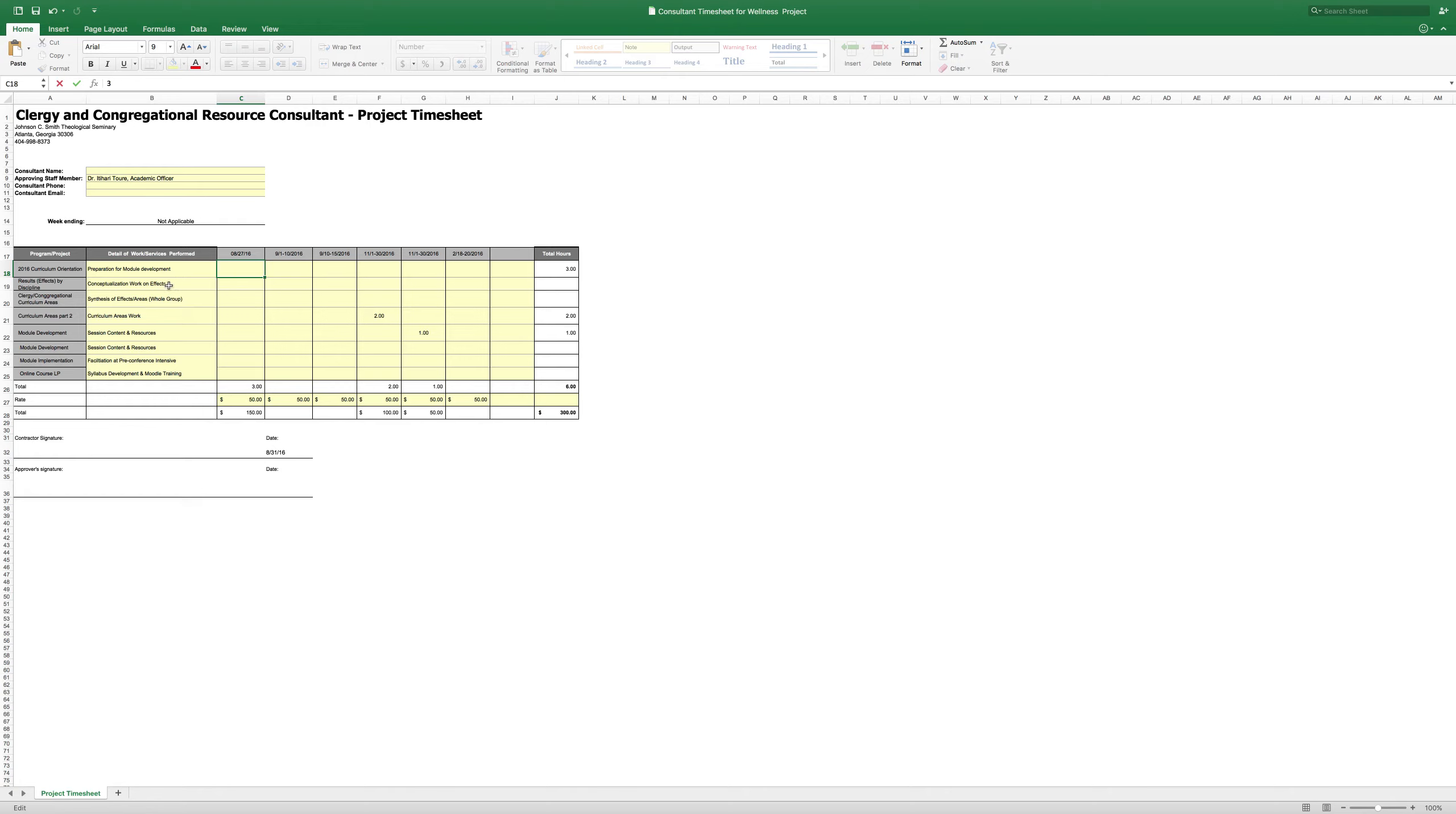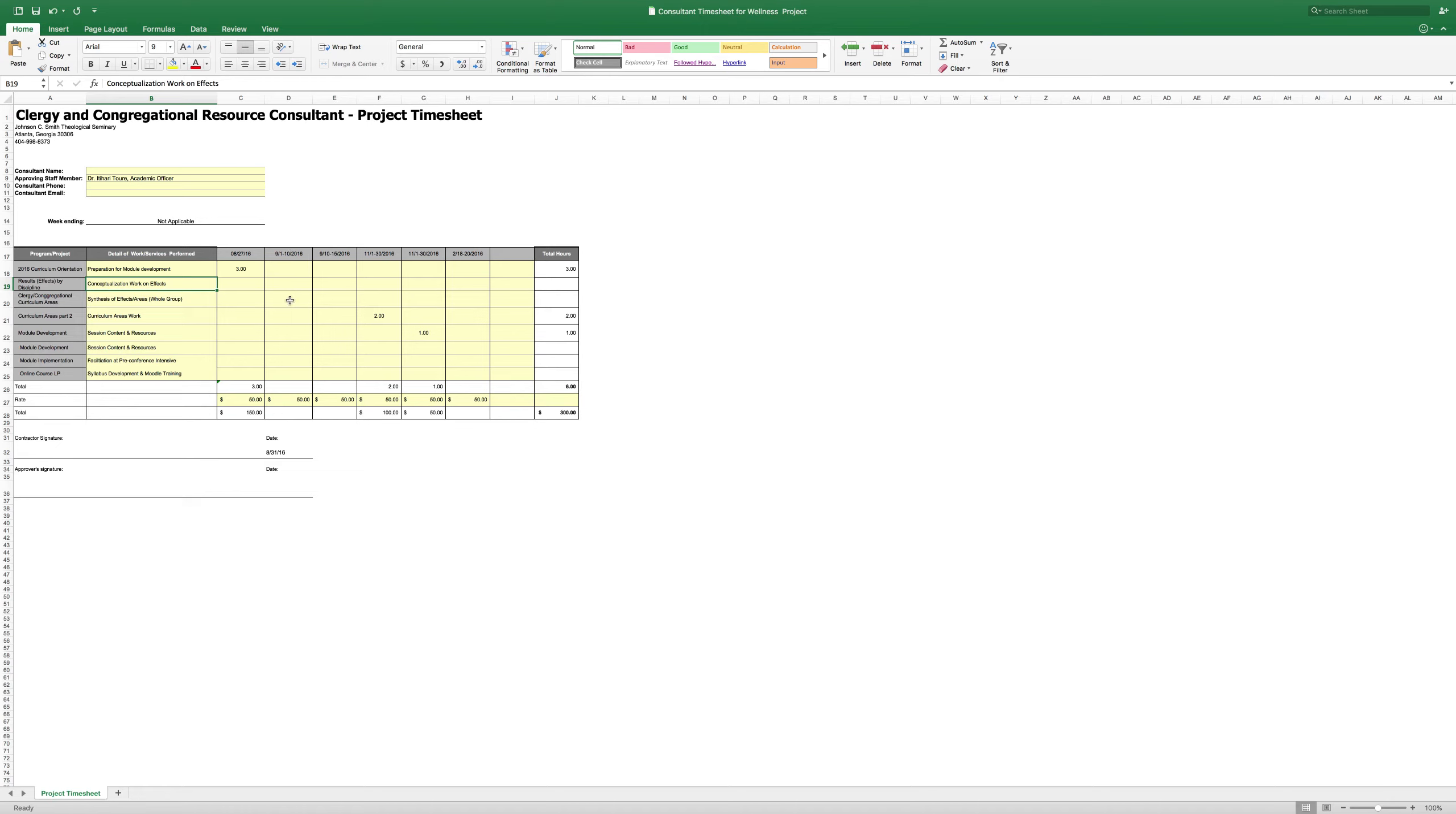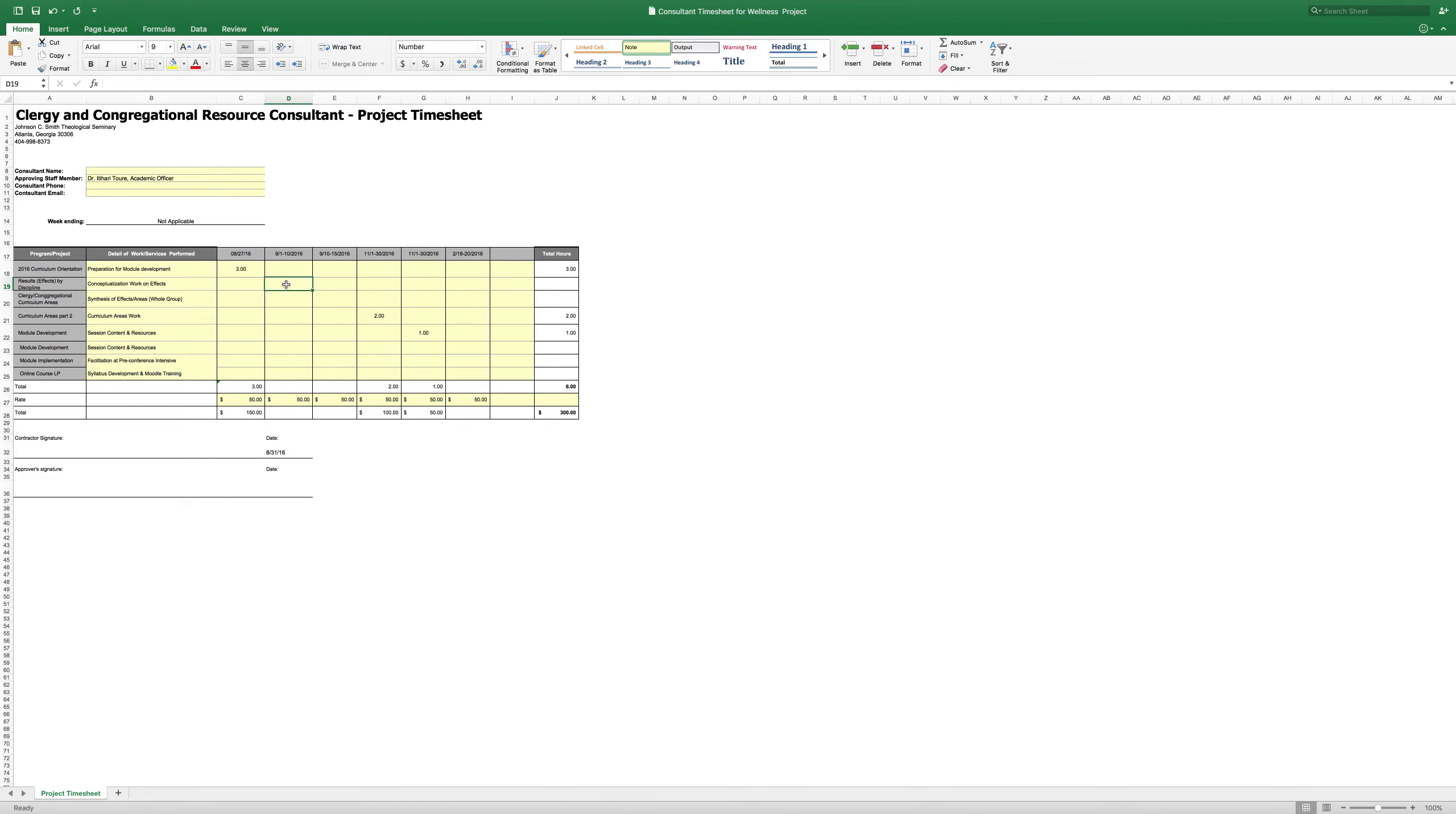Some of you - conceptualization - you see this next row says results by discipline. Some of you have submitted those. What you would need to do in the second column here is let us know the date frame - it might be the same days that's up there, it may not - the number of hours it took you to do that. So let's say it took you three hours to do that. Some may have taken five, I don't know. So I'm just going to put five in here for right now. So it took me five hours to do my effects.